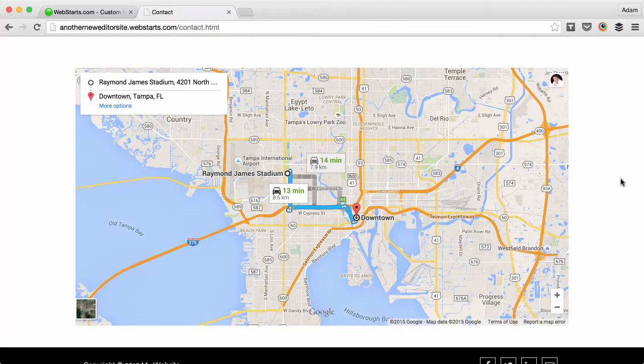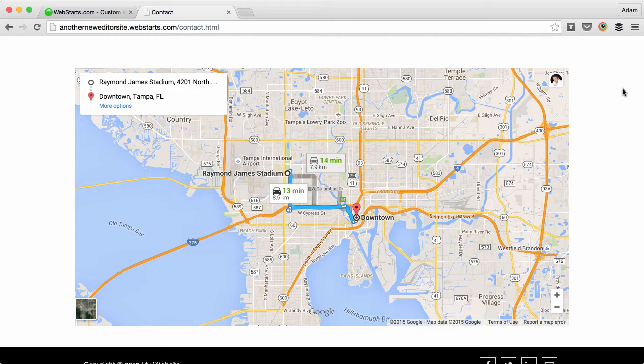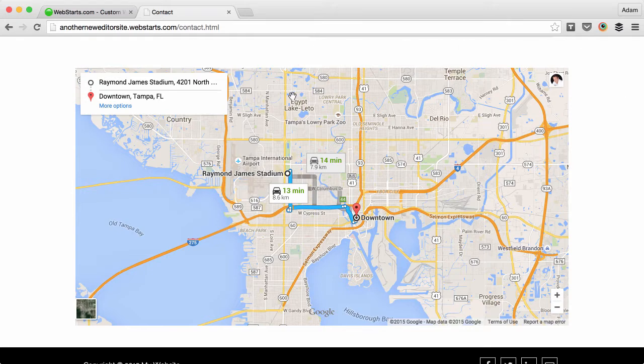One of the many cool features of WebStarts is the ability to create a directions map using the Google Maps app. This helps someone find the route from one location to another using Google Maps.